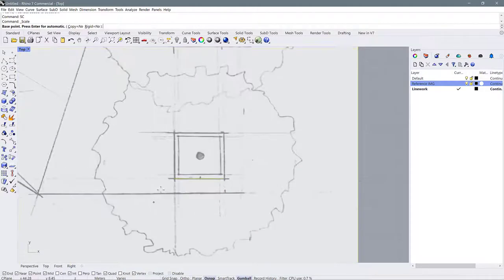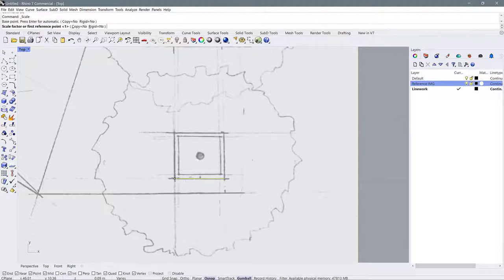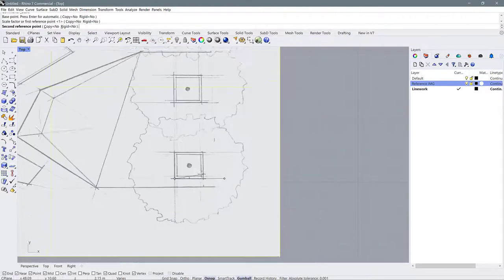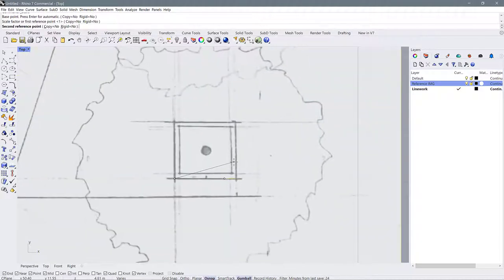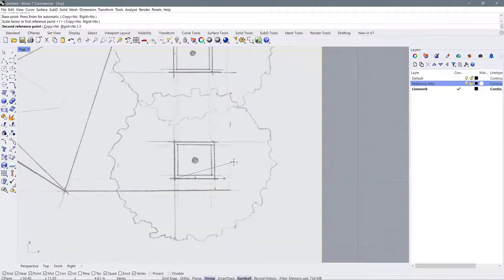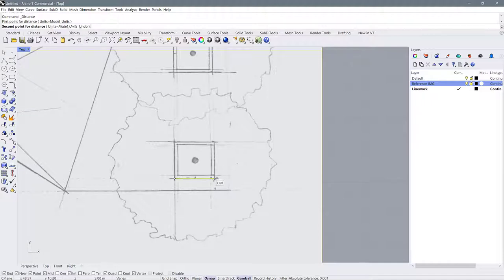I'll select the end point and it will ask for the first reference — the end of the line. Now it's asking for a second reference point: what size do I want it? I'm going to type in 3, which is how long I want that line to be — enter. Now if I measure that line again using the distance command from end to end, it's exactly 3 meters. So the image is now properly scaled.